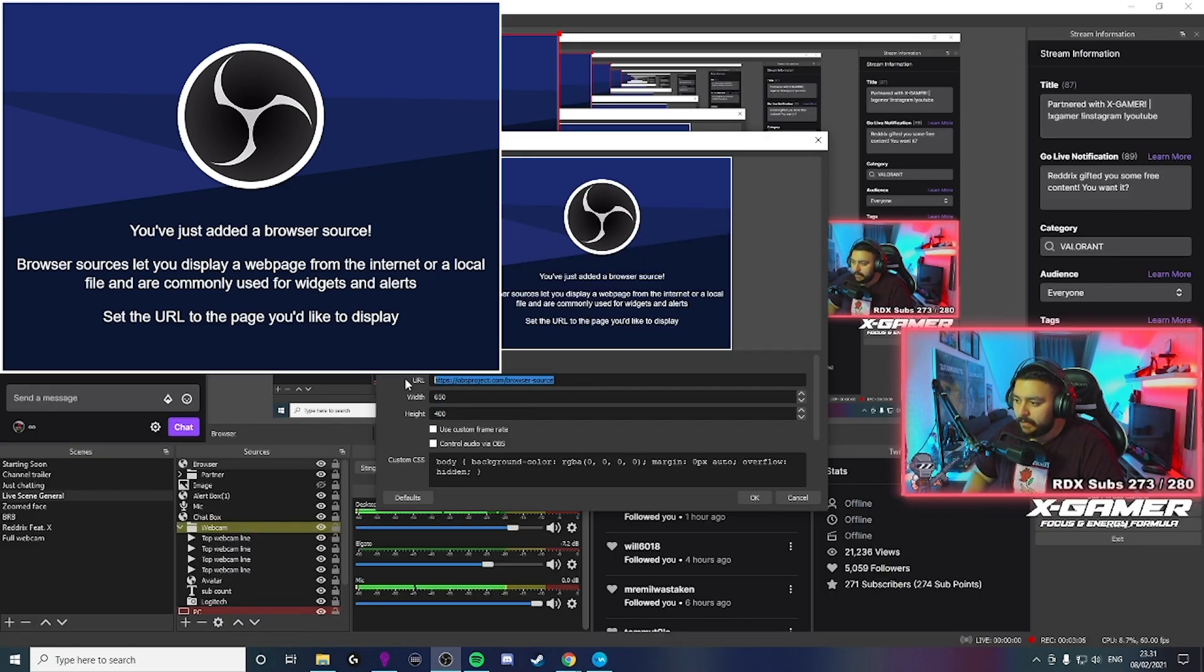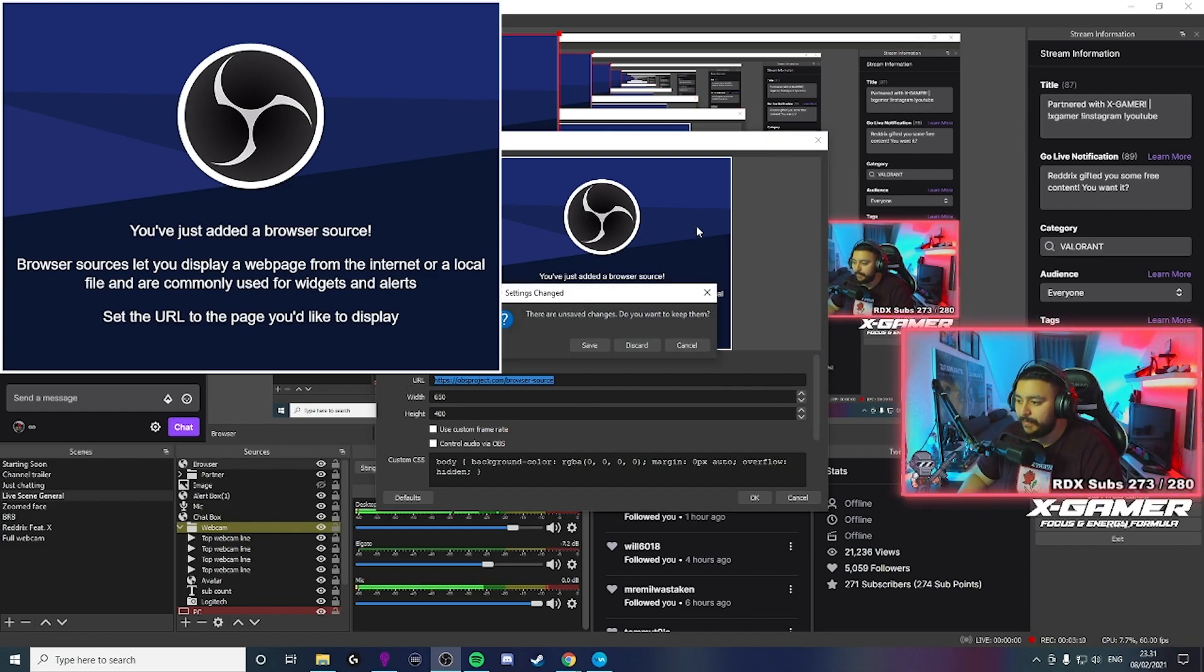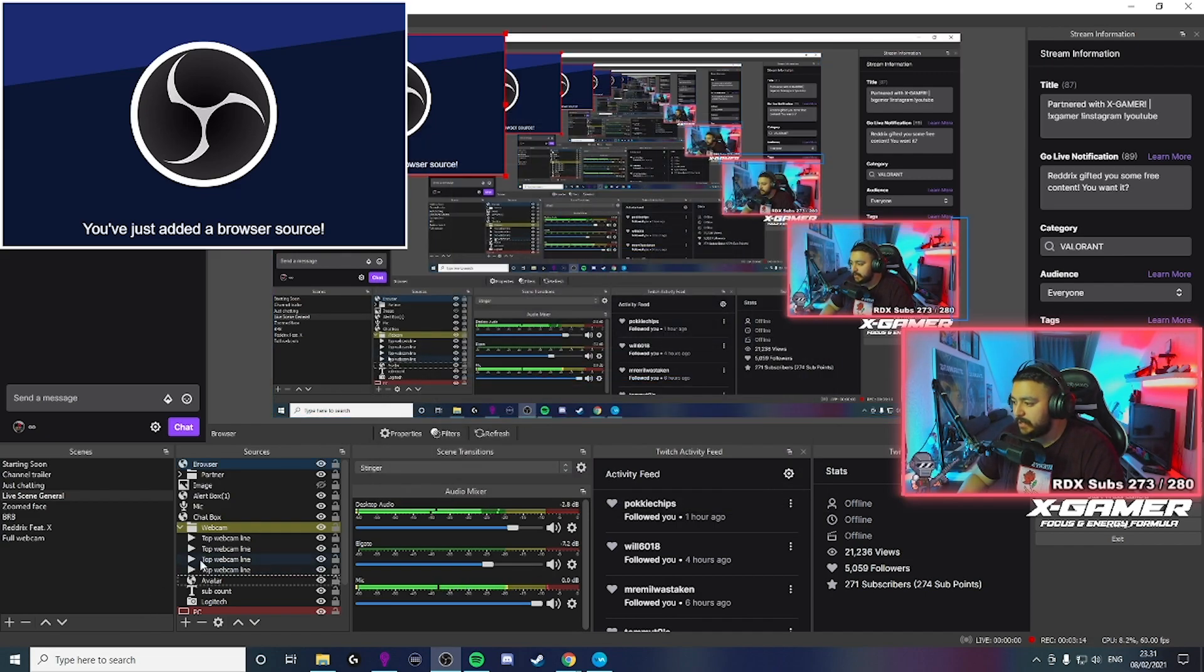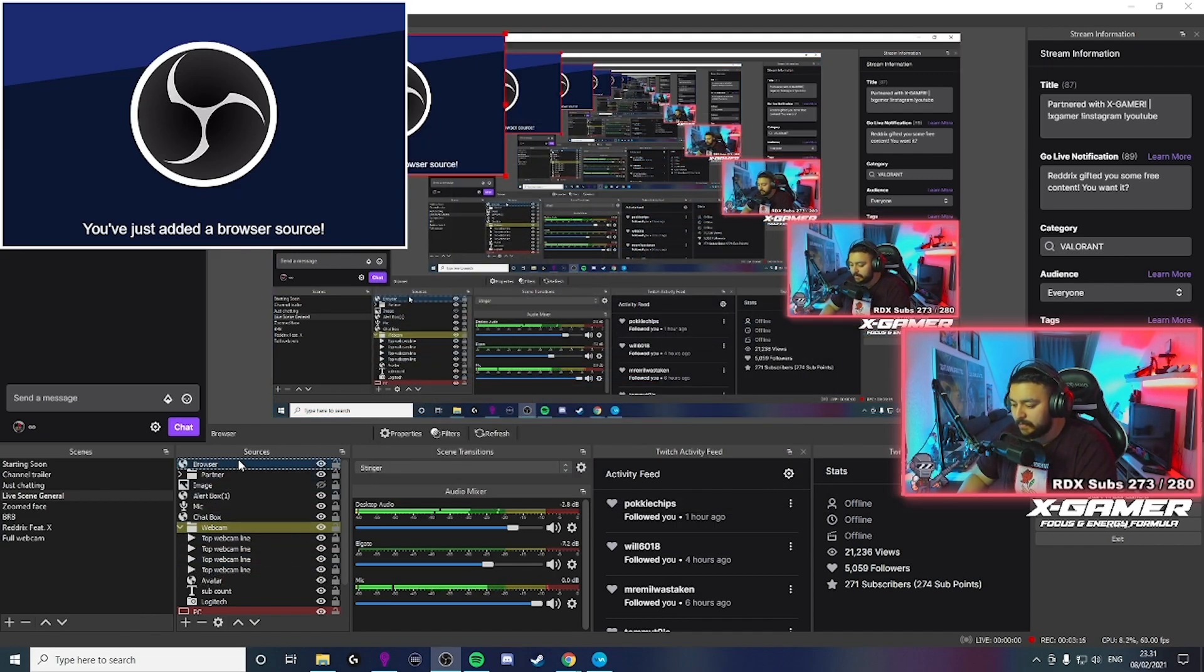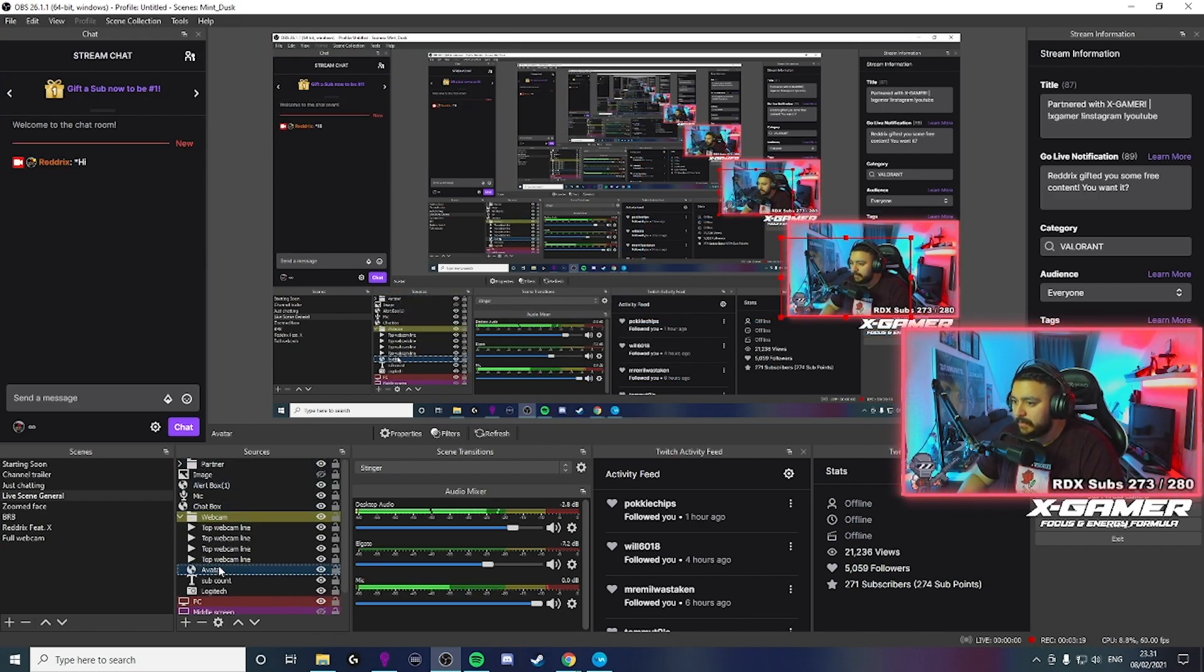And then copy paste the link in here. And then it will show up. Discard, discard, discard. Don't need it anyways.